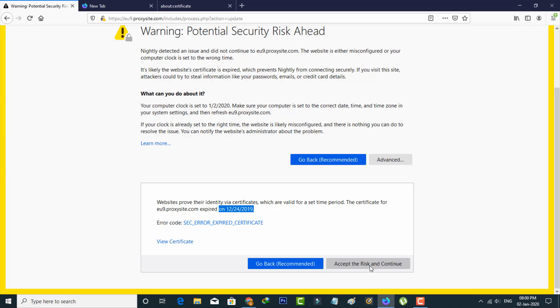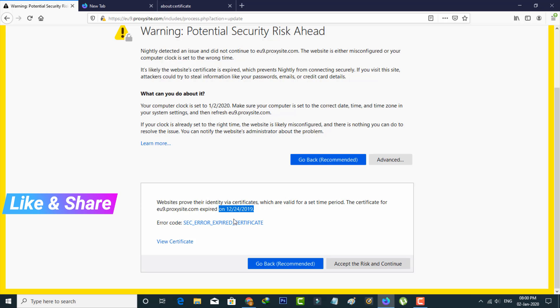Another way to access this website is just change your date and time settings before that expire date. For example, it shows 24 December 2019. So you can set your date to 23 or 22 December. But this is not a permanent solution.